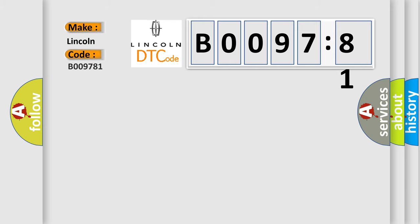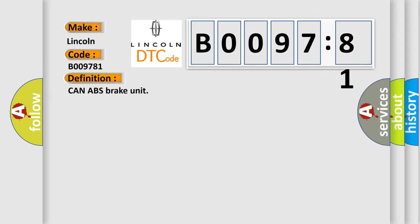interpret specifically for Lincoln car manufacturers? The basic definition is Can ABS brake unit. And now this is a short description of this DTC code.